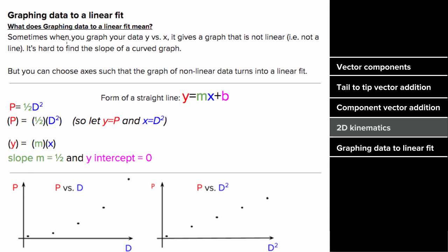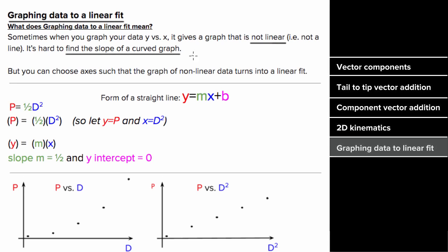Something else you'll need to know for the AP exam is how to graph data to a linear fit. When you graph data, it doesn't always come out linear, and when you don't get a linear graph, it's hard to find the slope. However, you can force your data to be linear by writing the expression relating your data in the form of a straight line: y equals mx plus b, where y is the vertical axis, x is the horizontal axis, m is the slope, and b is the y-intercept.